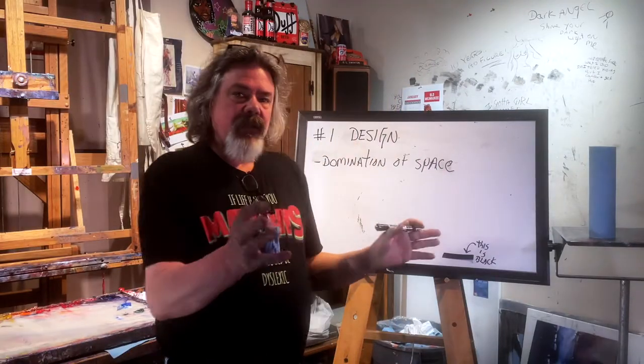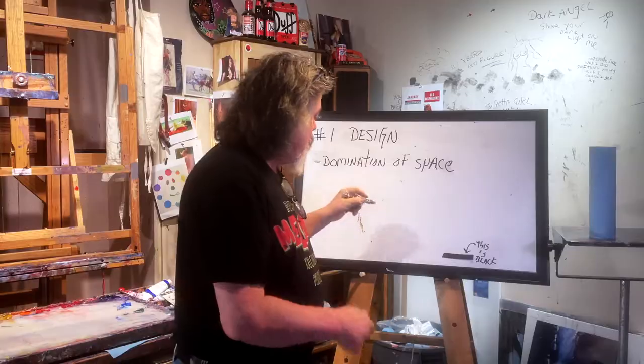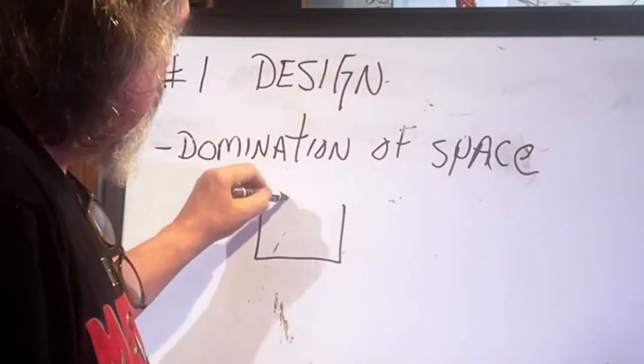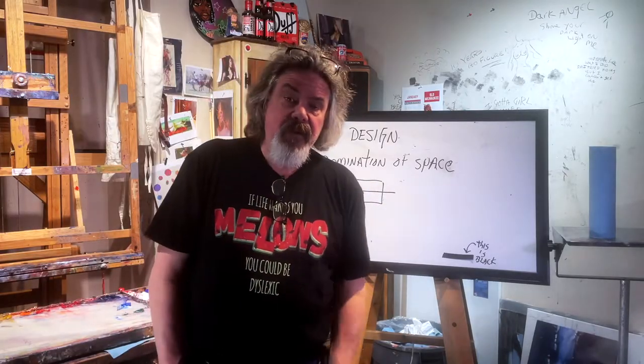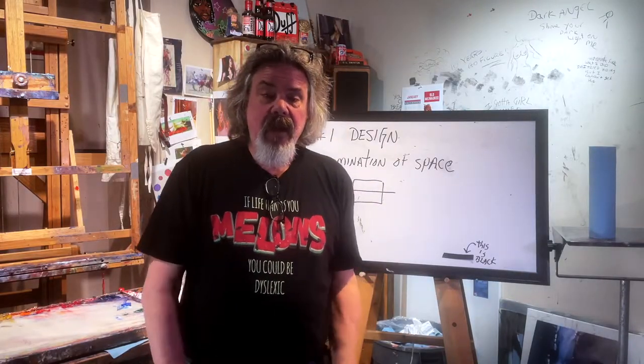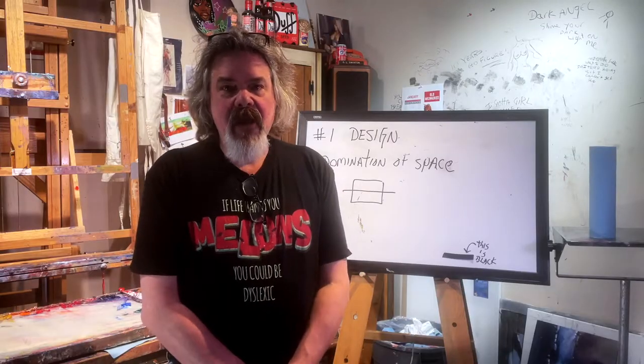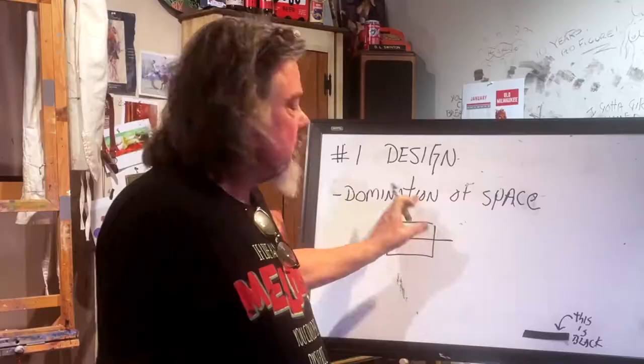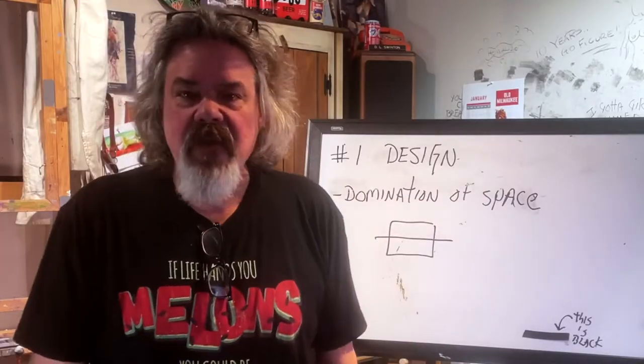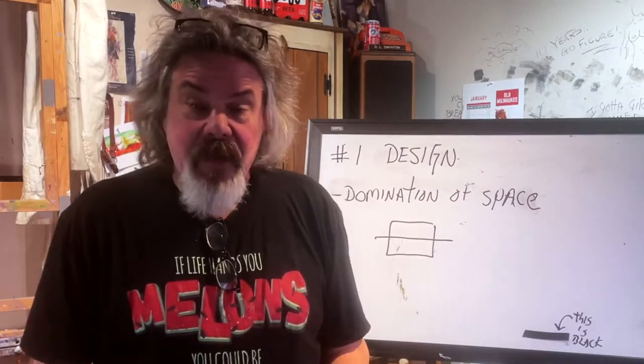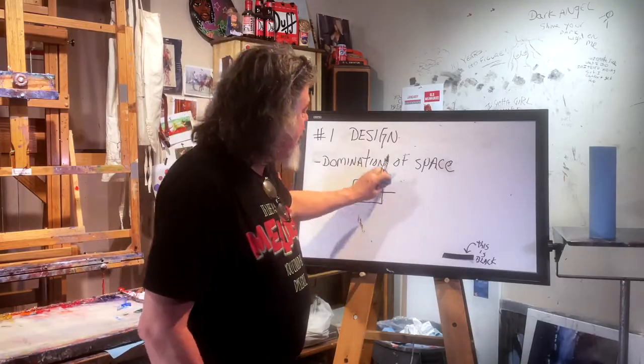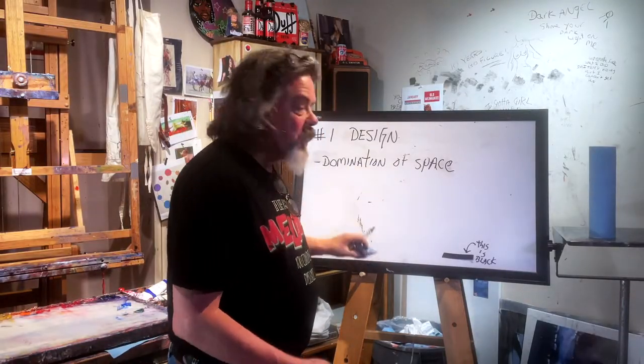So composition. Here it is in a nutshell. Everybody knows putting stuff in the middle is very boring. That's the first rule we all learn - don't ever put stuff in the middle of the painting. That's the very first thing you learn.